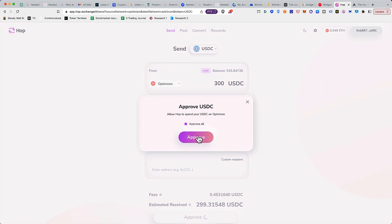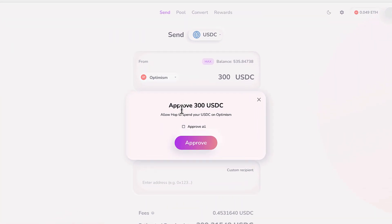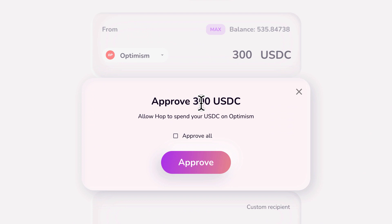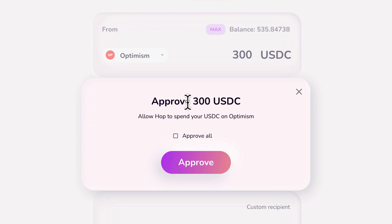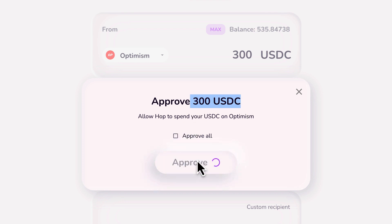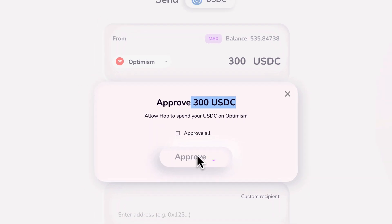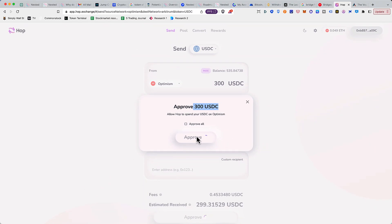The very first thing we need to do is approve the transaction. You can approve all or you can just allow approval of the amount that you want to do. For security I would suggest use just this one, remove the approval option and just click on approve. Allow this transaction on your wallet. Since it's a Layer 2 solution it should not take more than a few seconds.